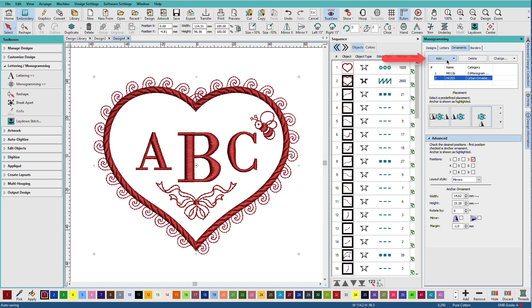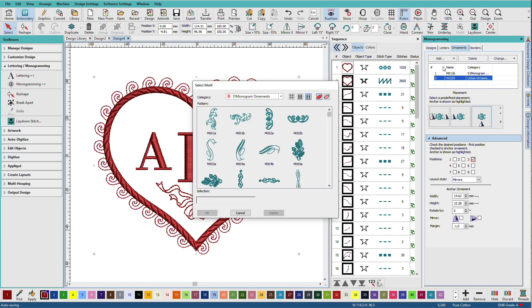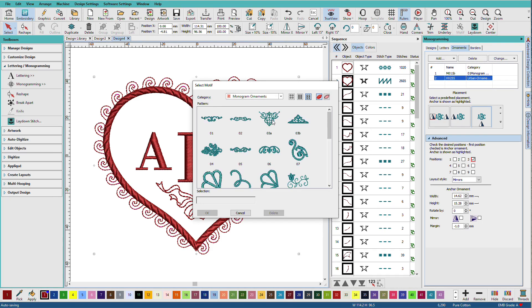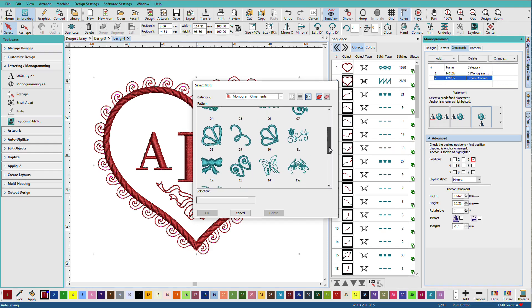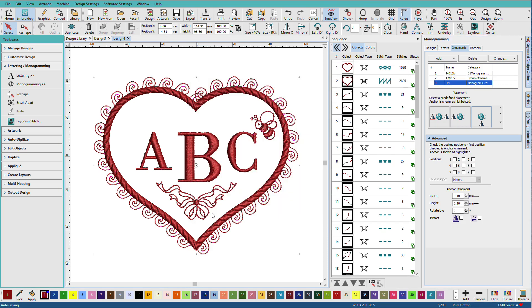So let's add one more ornament. I'll click the add button. From motif. Monogram ornaments. And I'm looking for a little butterfly. And there he is. I'll click OK. I need to give it a position. And I just want one. And I want it over here.